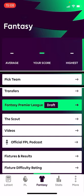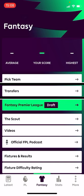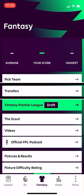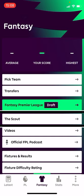Then we get to the Pick Team button — that's one of the key parts of the app, and I'll come back to that later. There's also a Transfers button, which will be similar to the screen you'll use to pick your initial squad. And there's a Fantasy Premier League Draft button — that's a different game, so I won't be looking at that today.